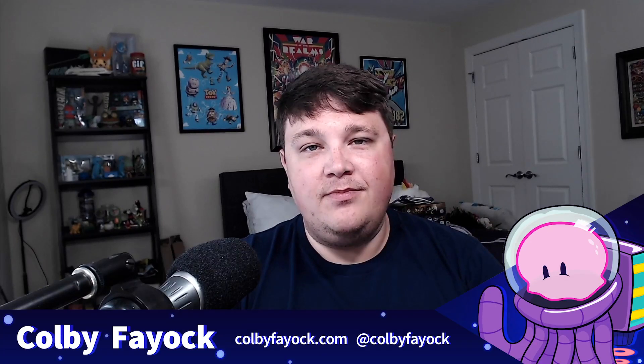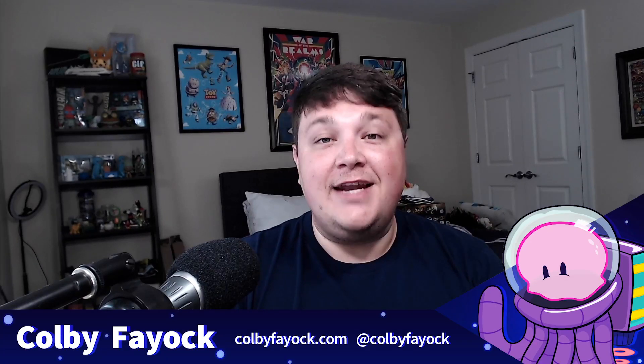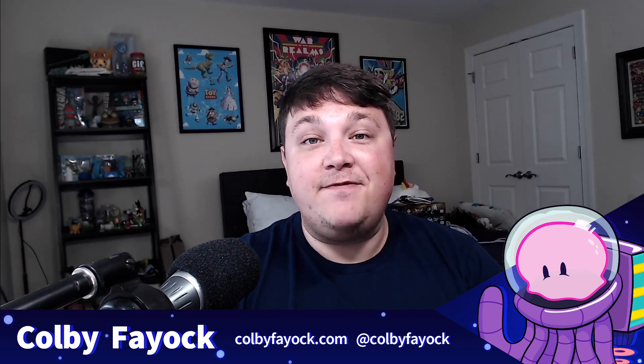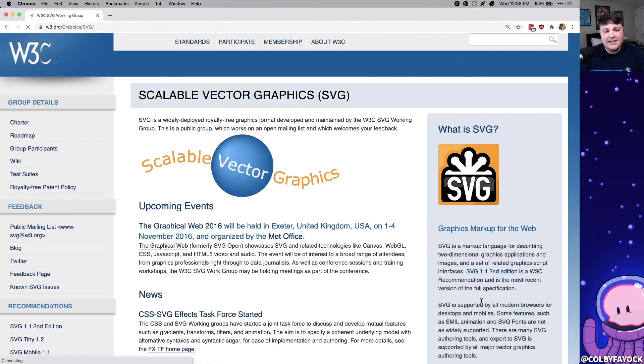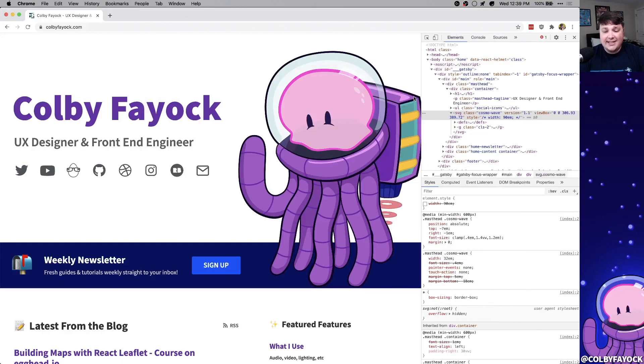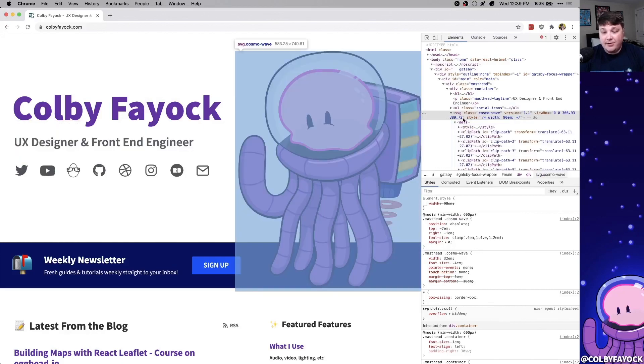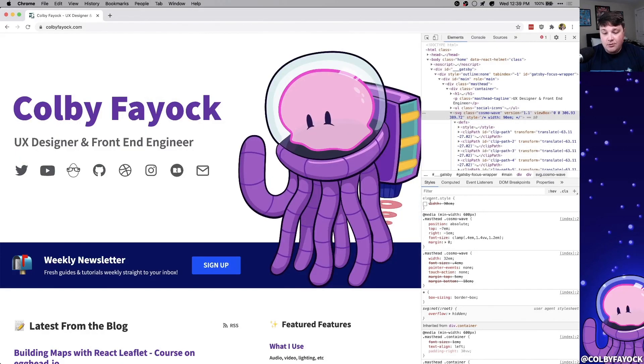Hey team, we're going to walk through using SVG icons in React. I'm Colby Fayok, and if this is your first time here, make sure you hit subscribe for future updates. SVG stands for Scalable Vector Graphics. It allows us to take complex vector graphics like my little Cosmo here,